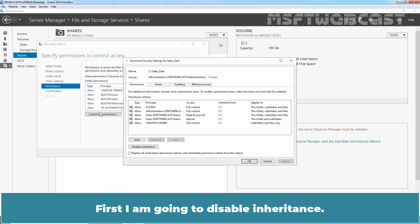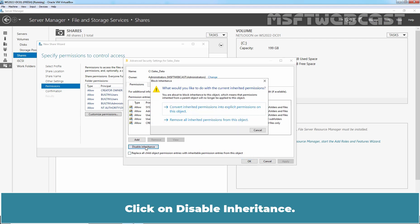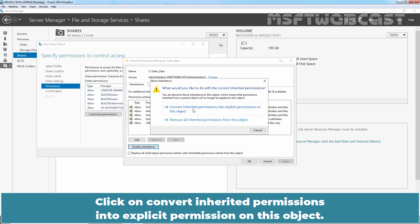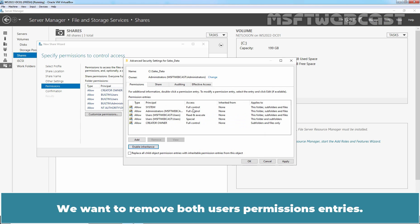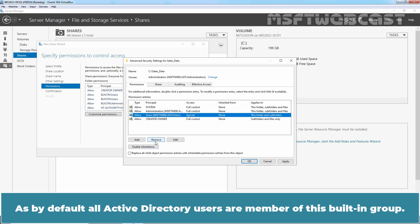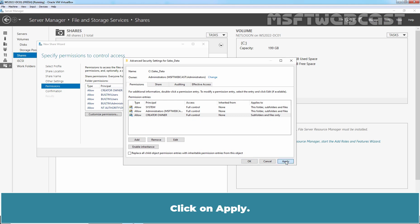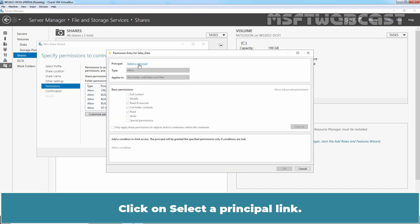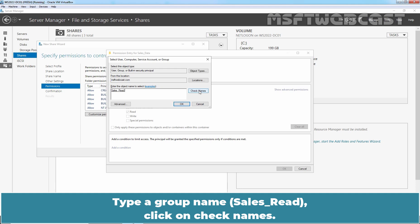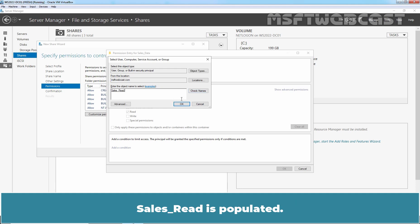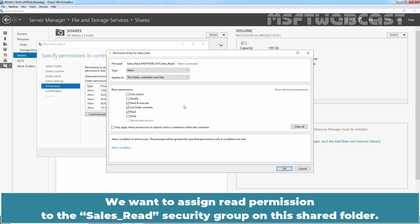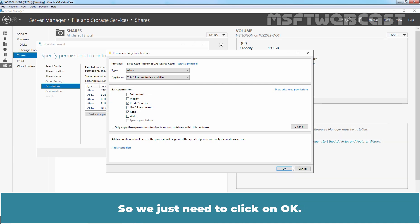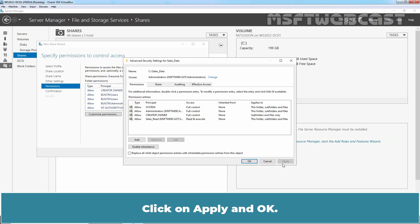First, I am going to disable inheritance. Click on Disable Inheritance, then click on Convert Inherited Permissions into Explicit Permissions on this object. We want to remove both users' permission entries, as by default all Active Directory users are members of this built-in group. Click Apply. Now click Add to add a new permission entry, and click on Select a Principal. Type the group name and click Check Names. Cells Read is populated. Click OK. We want to assign read permission to the Cells Read security group on this shared folder, which is selected by default, so we just need to click OK. Click Apply and OK.